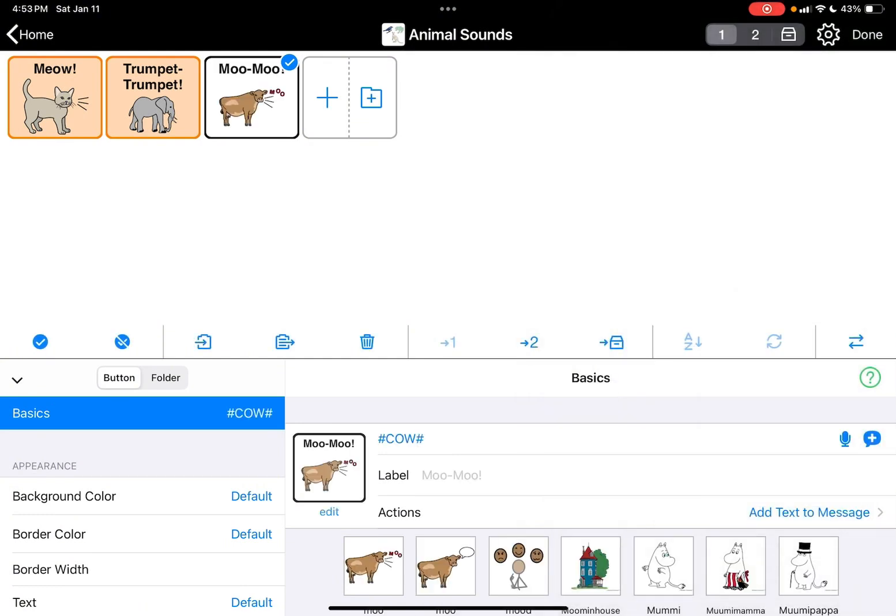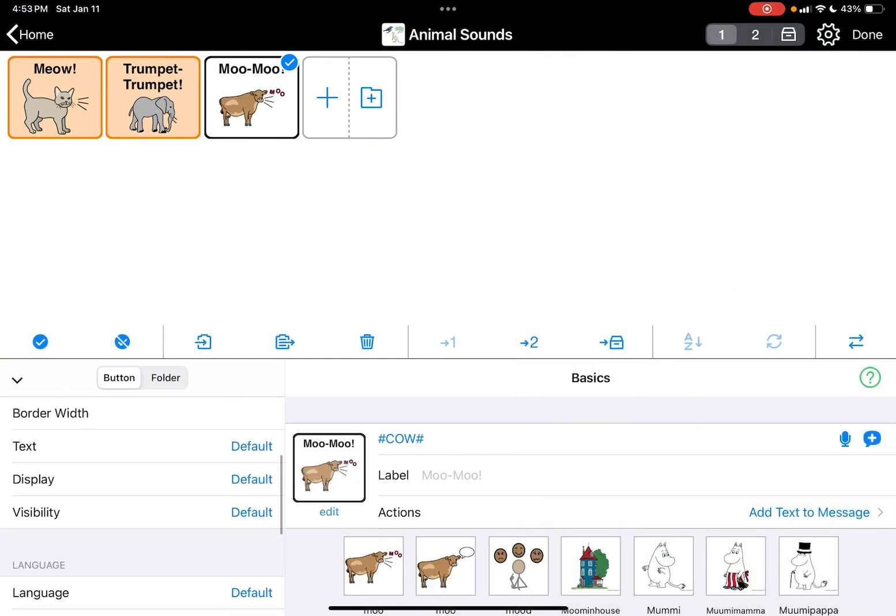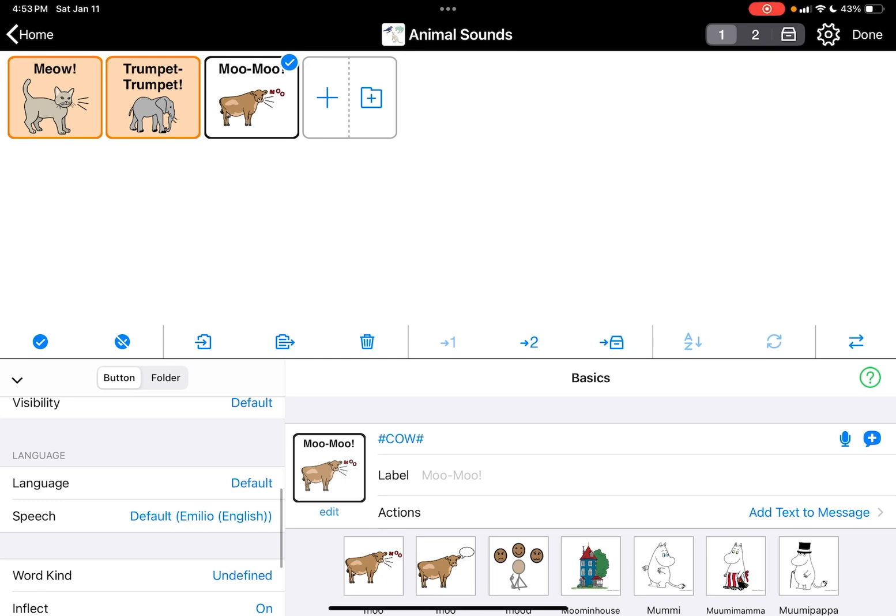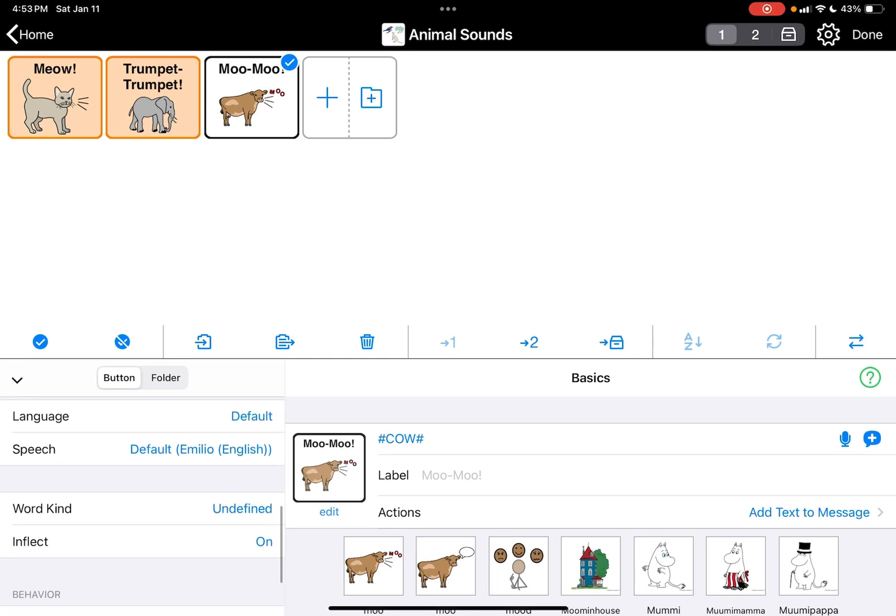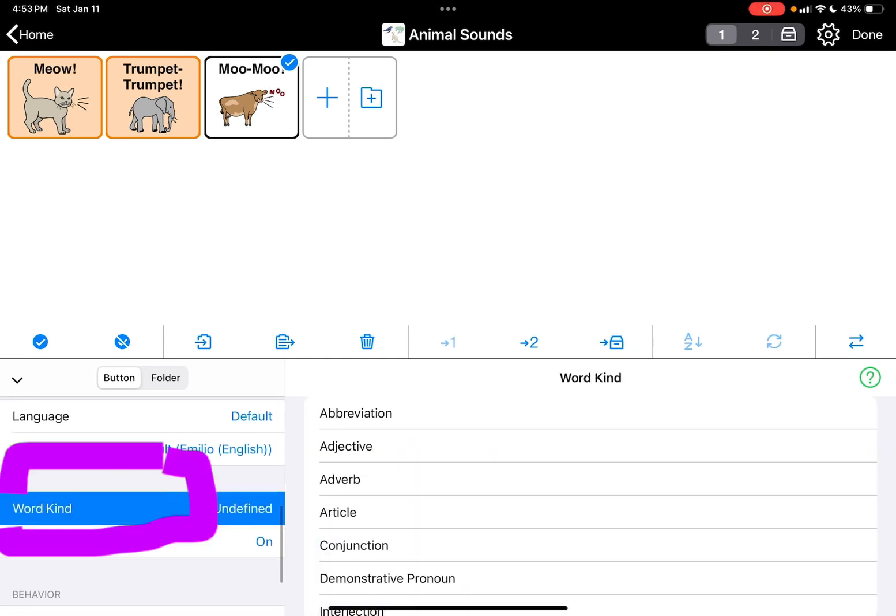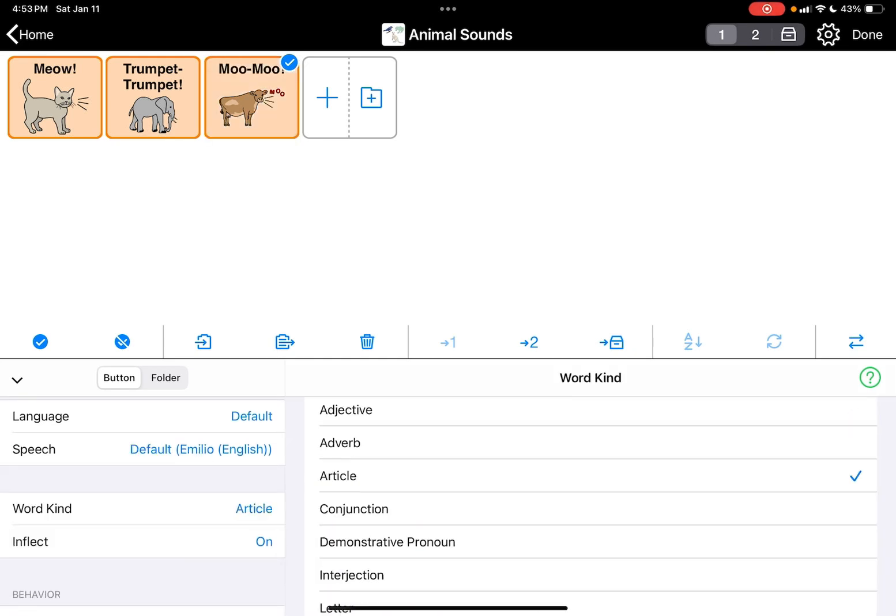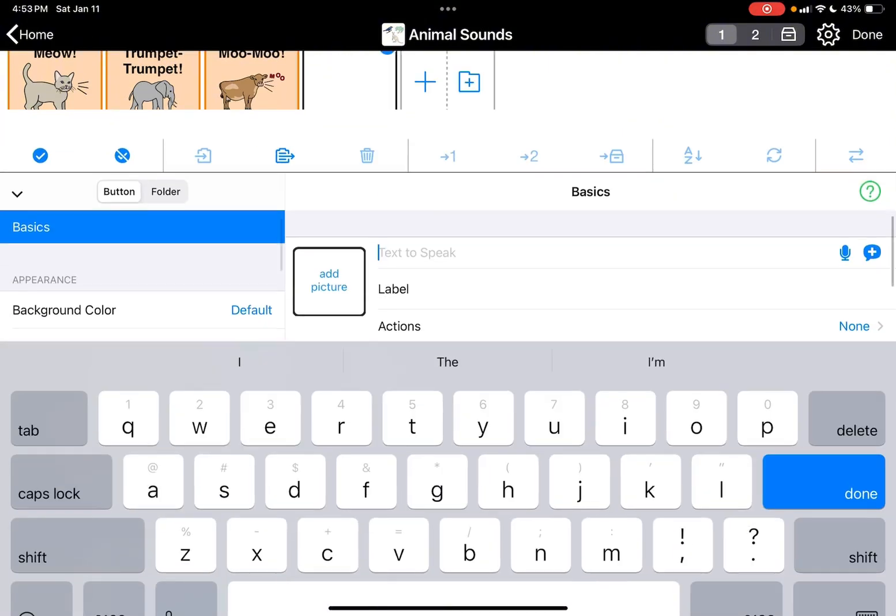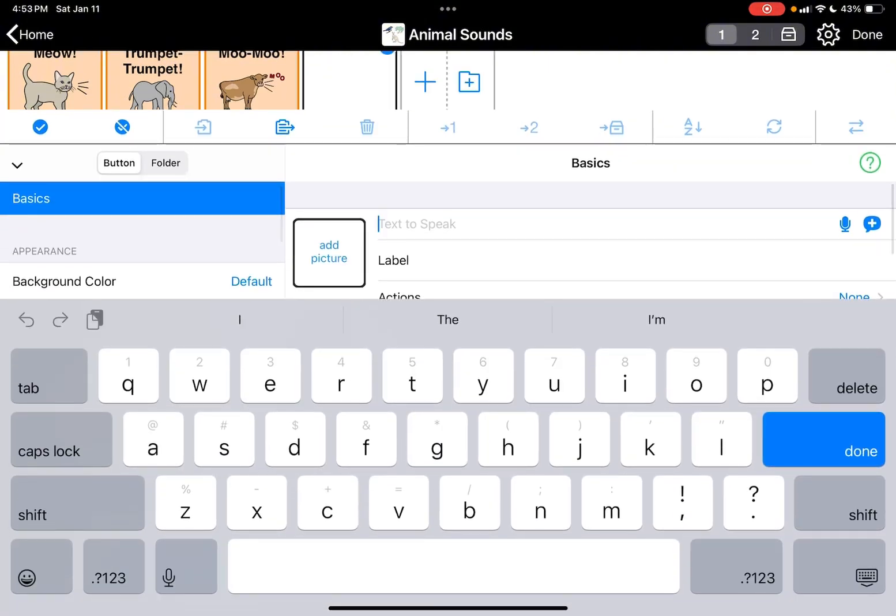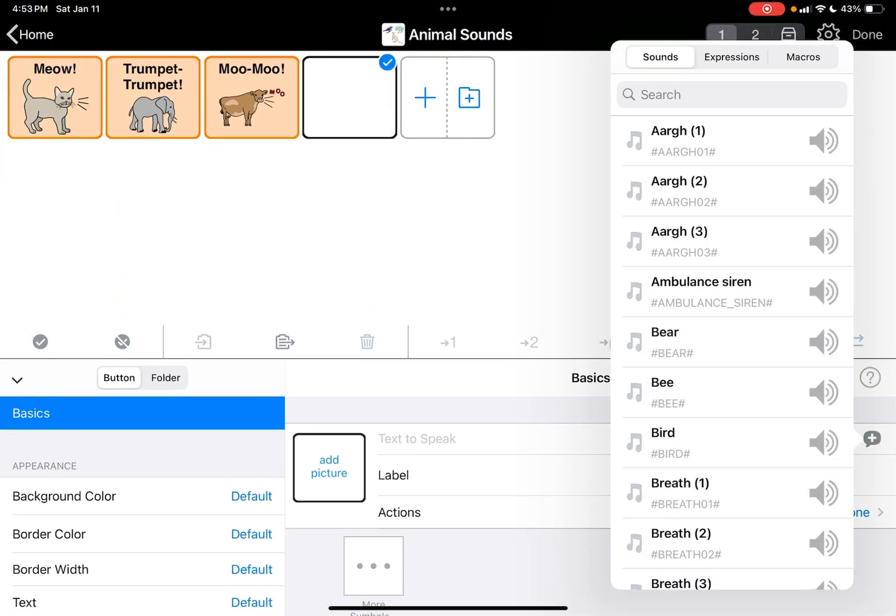Let's do a cow and we're going to go to word kind. Do another one.